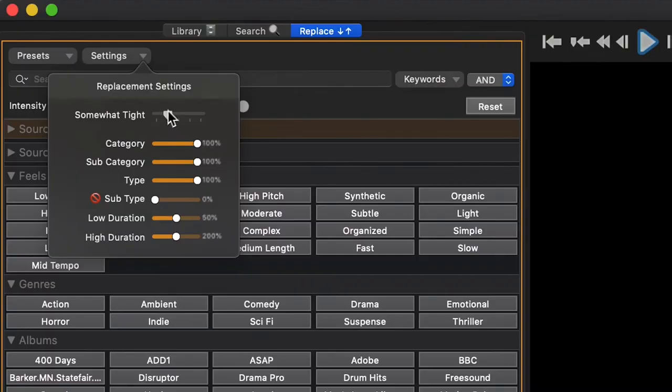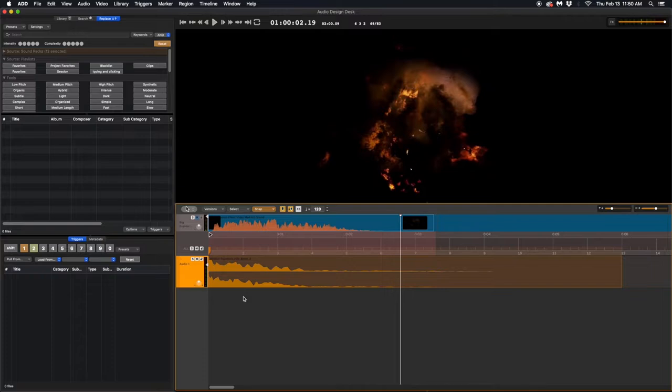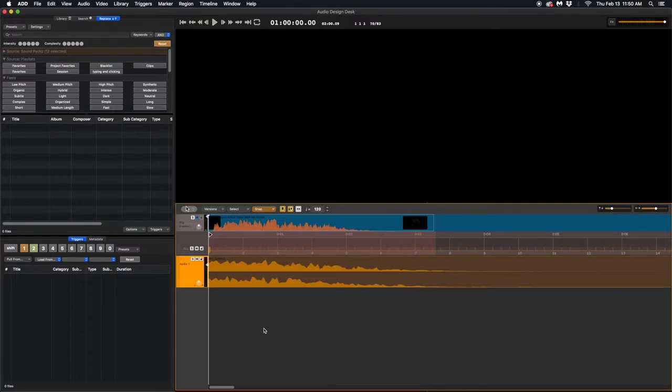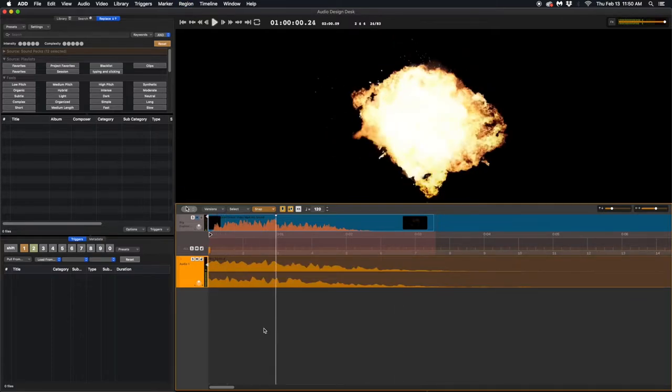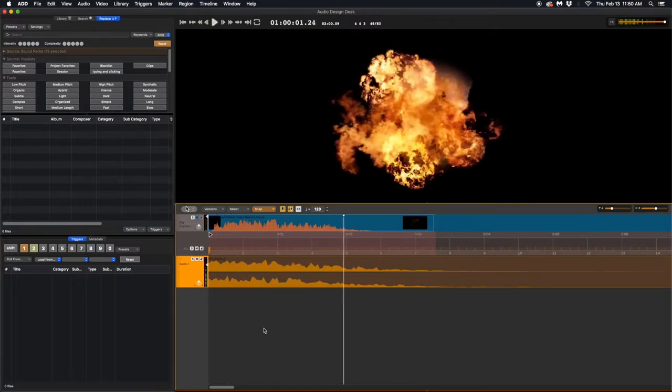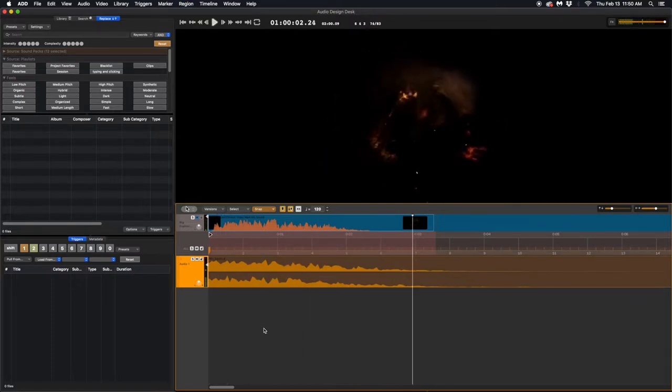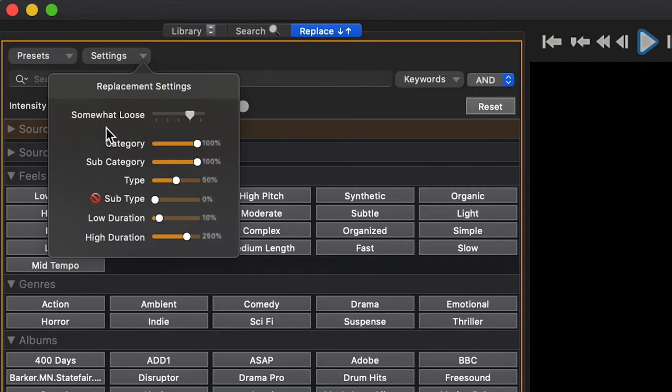Medium, which allows ADAPT to get a little more creative with how it replaces your sound. Somewhat loose, which pulls on a large number of sounds to replace.